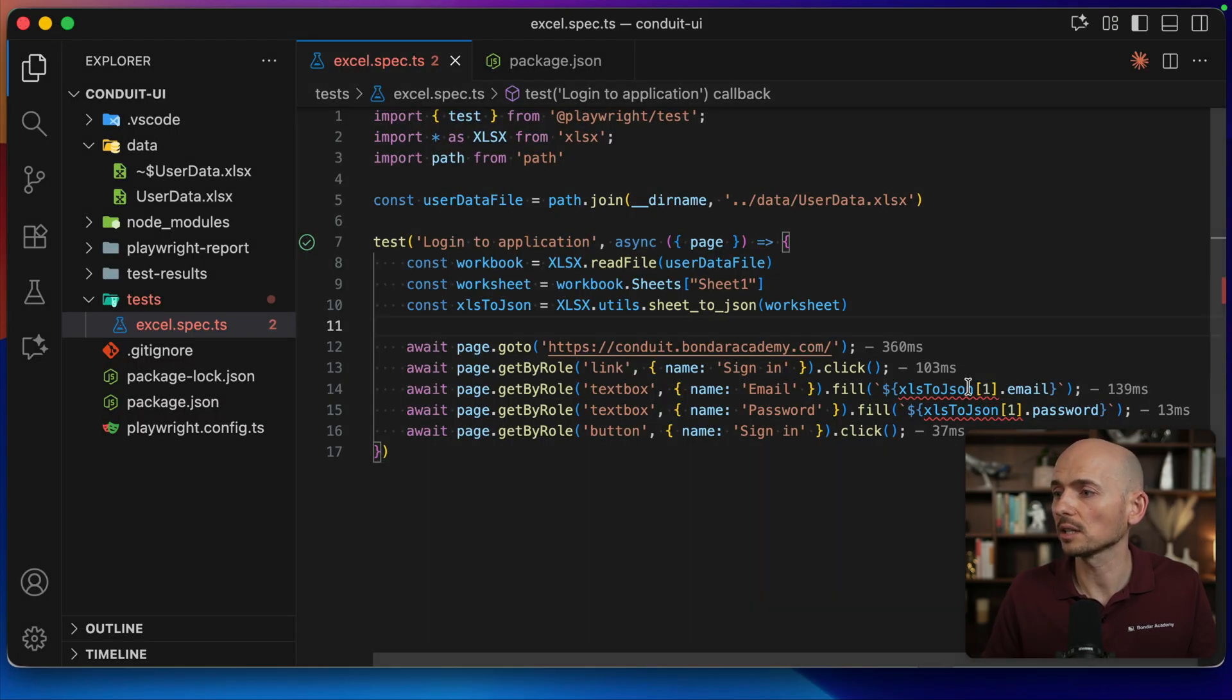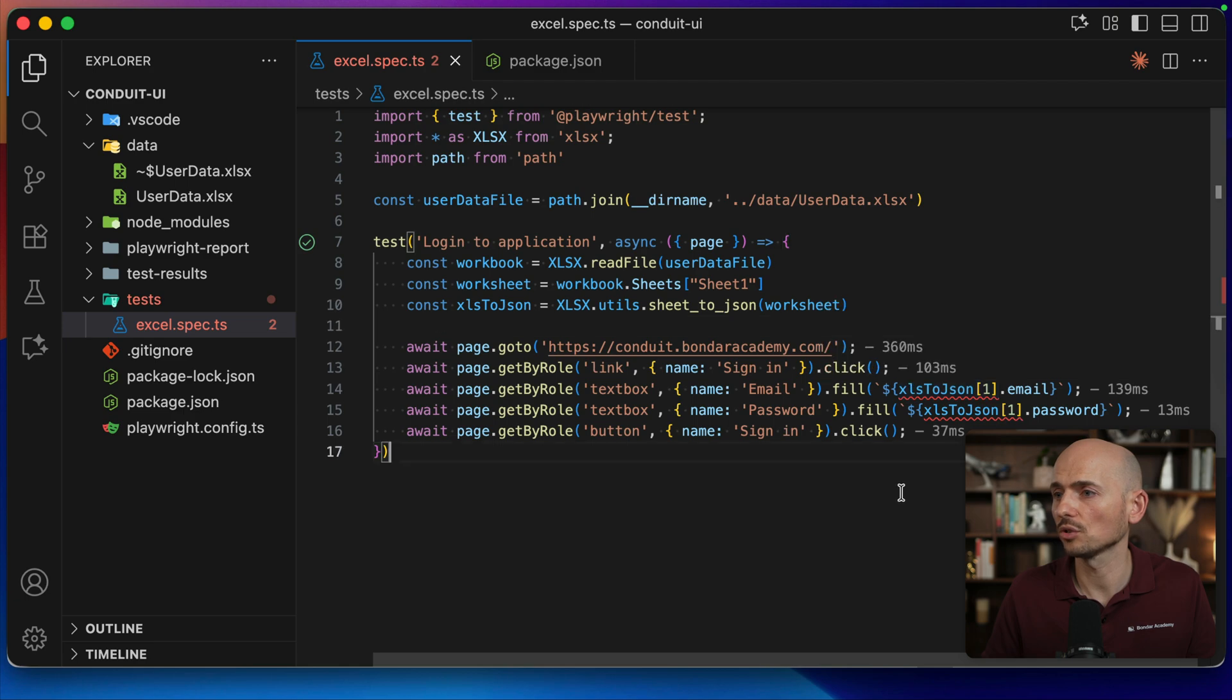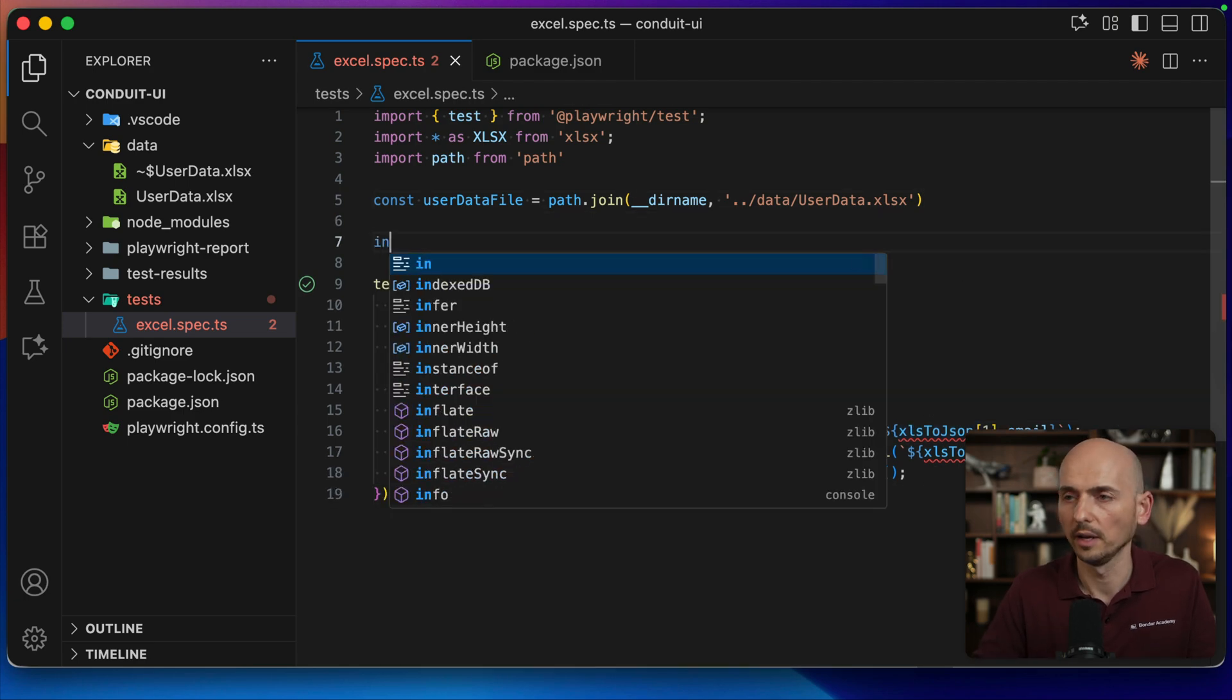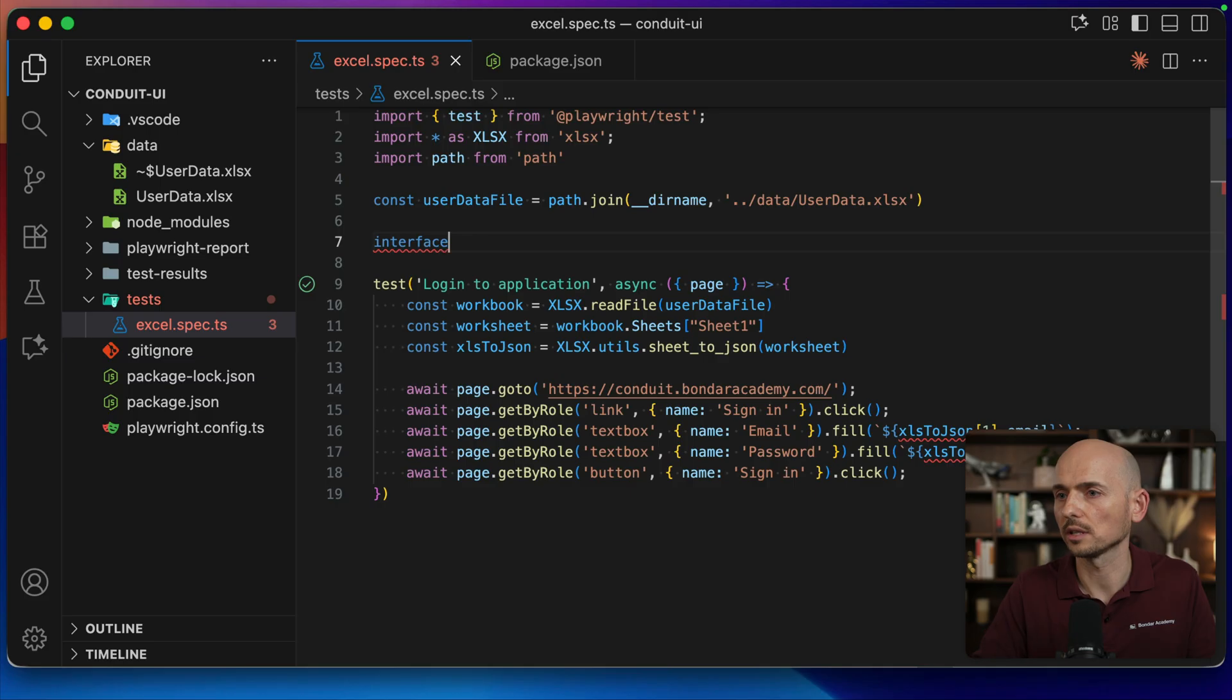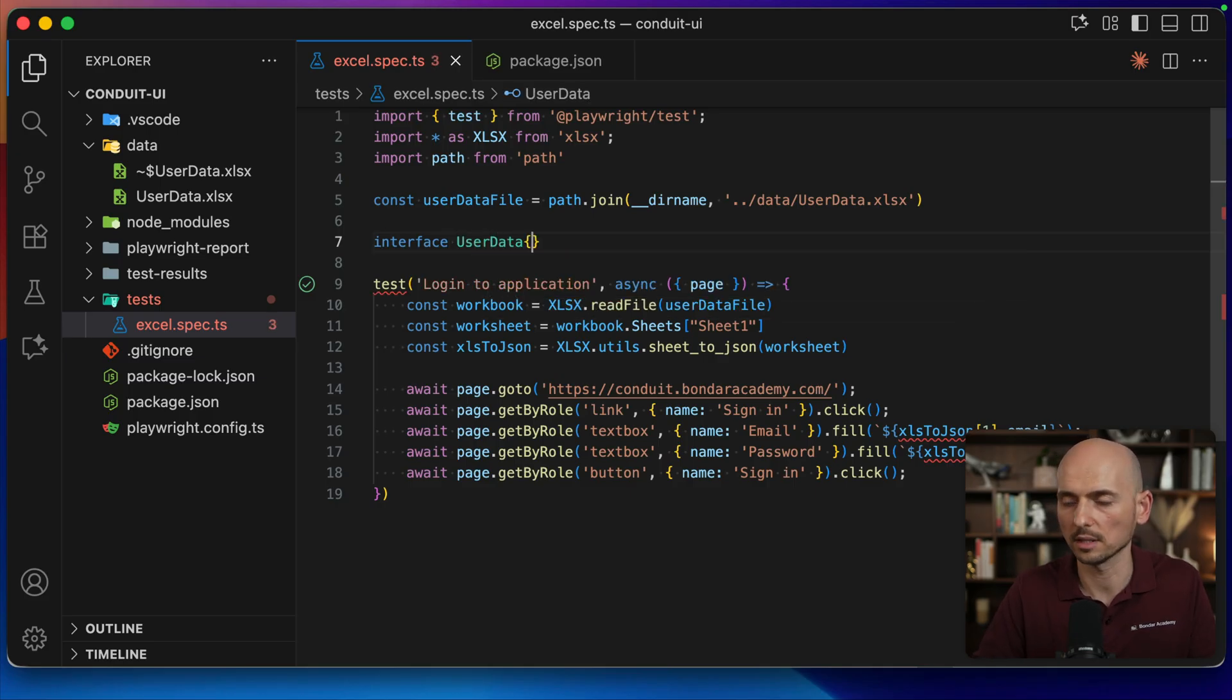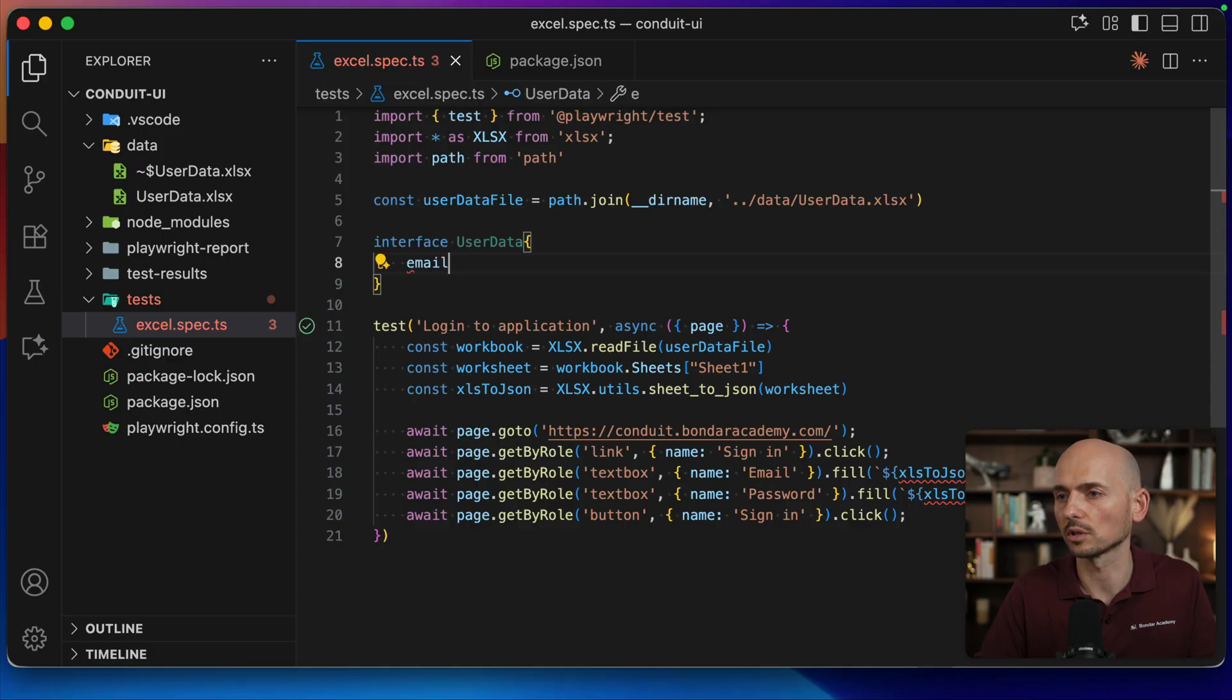The last thing to fix is just this compilation issue. We need to make TypeScript happy. For that we can create an interface - for example, call it UserData, something like this.